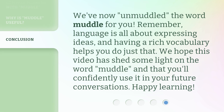We've now un-muddled the word muddle for you. Remember, language is all about expressing ideas, and having a rich vocabulary helps you do just that. We hope this video has shed some light on the word muddle, and that you'll confidently use it in your future conversations. Happy learning!